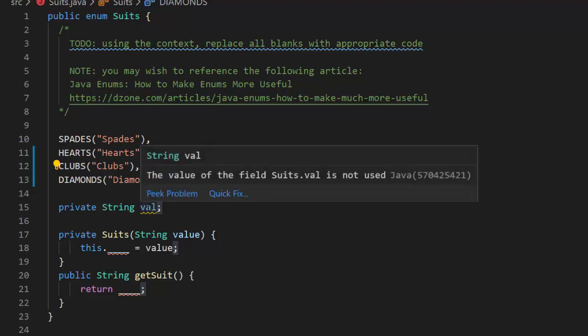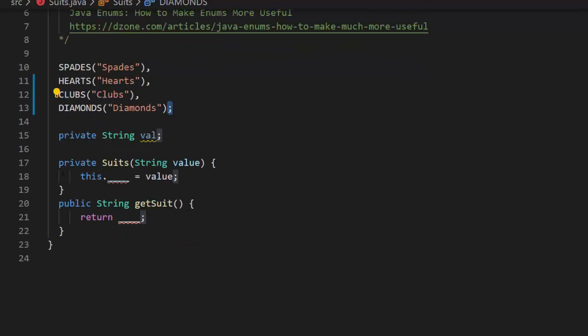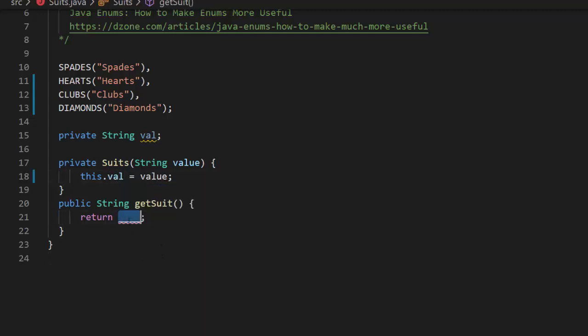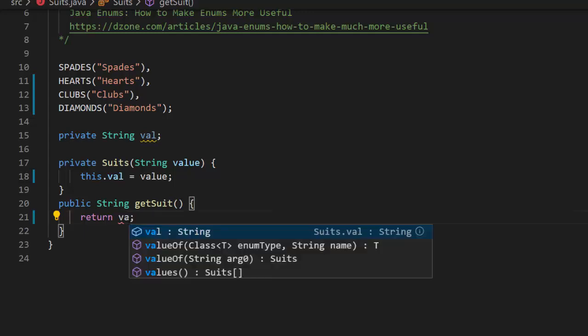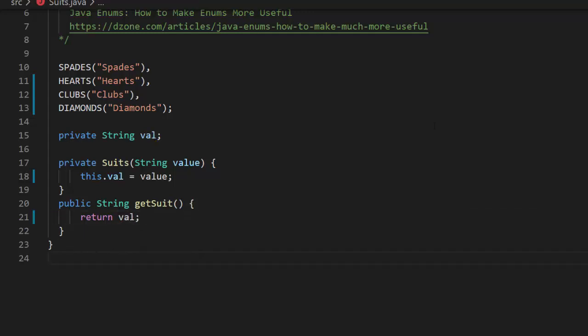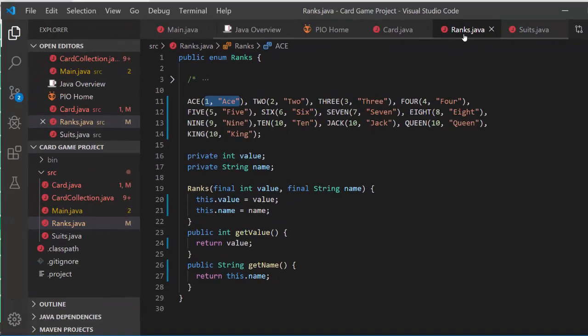We create a variable called val. Let's finish this out. This dot, that would be val. And then, we're going to return the suit. So, that would be val. Save changes here. Save changes over here.